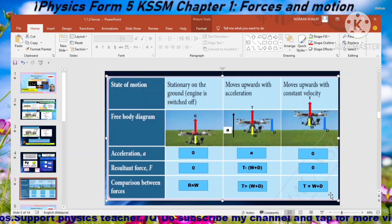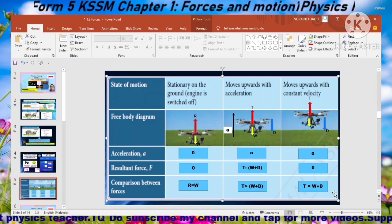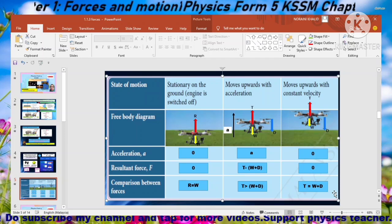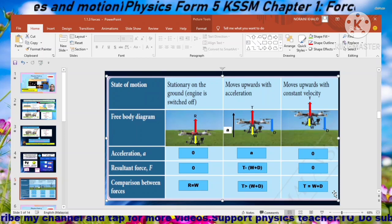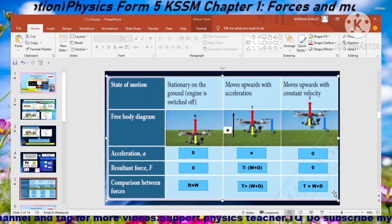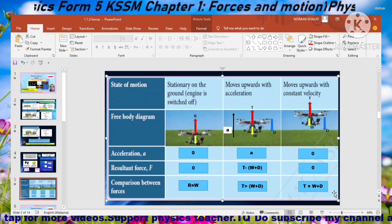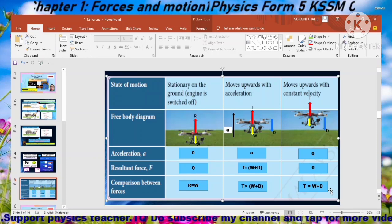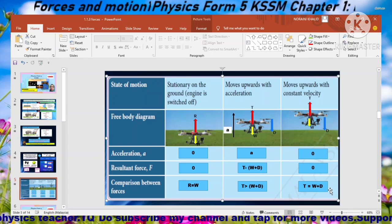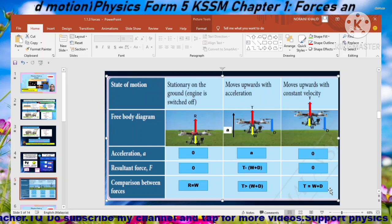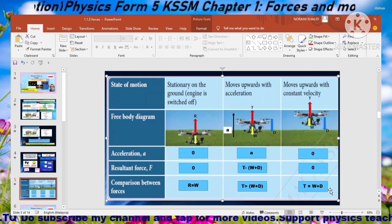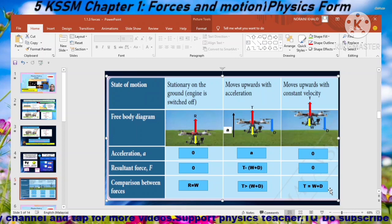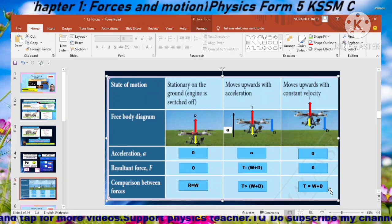For this part you must be able to draw free body diagrams and identify resultant force for various states of motion of an object. You can search for more examples and do more revision to understand better. I will stop here and continue in my next video, Part 3, on problem solving.